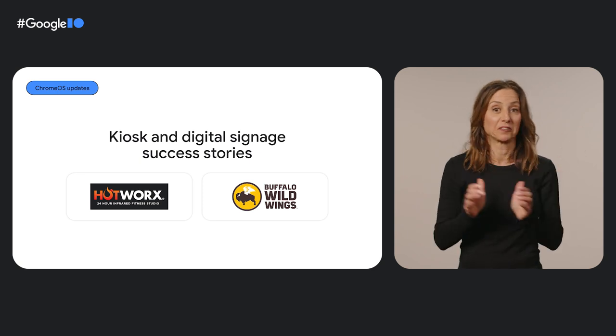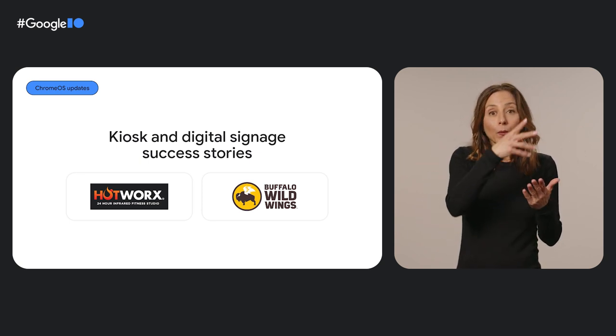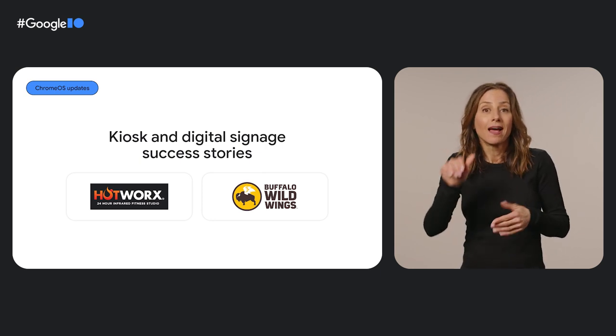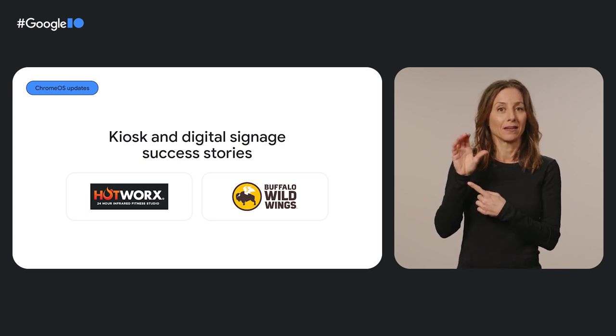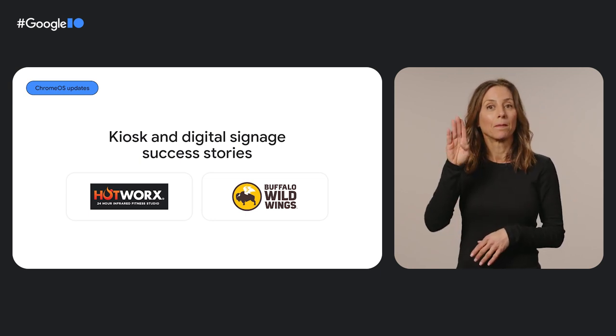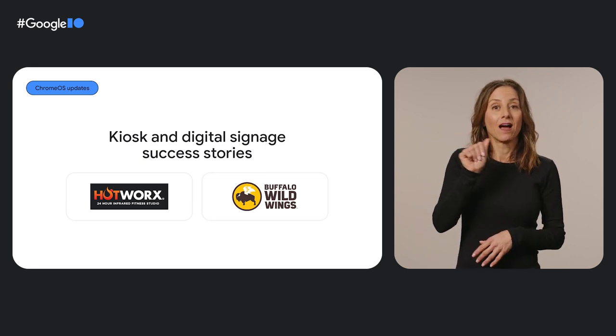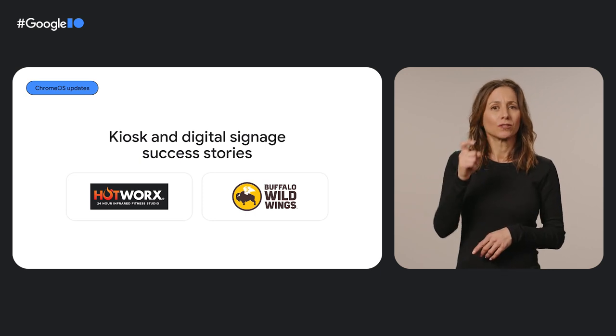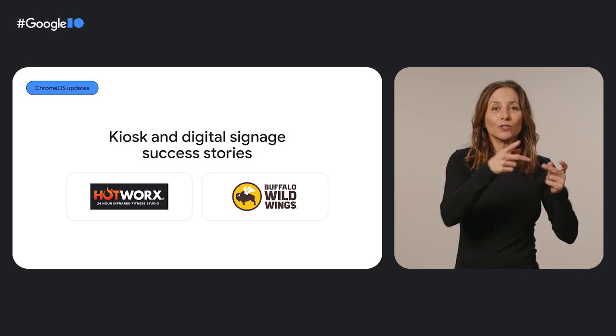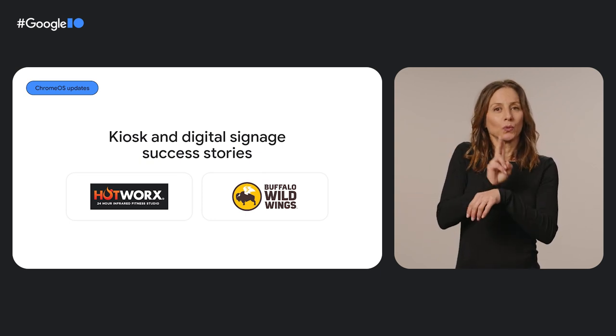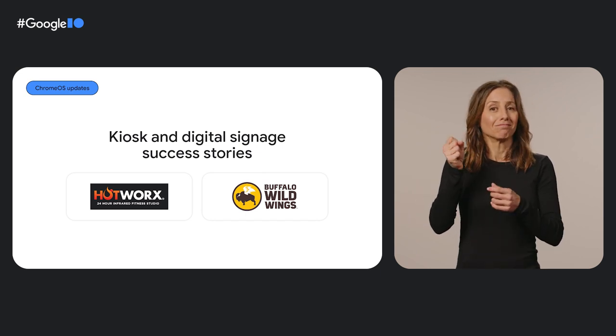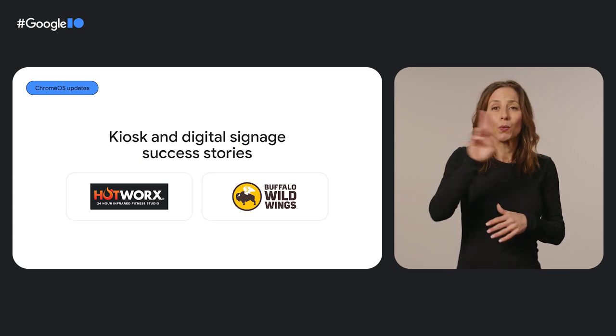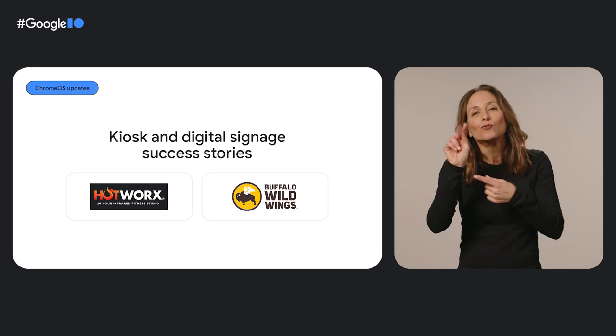Let's take a look at another solution track, kiosks and digital signage. Businesses big and small can use a Chrome OS solution to set up everything from menu boards at local eateries, to check in kiosks at hospitals, and then manage it seamlessly in the Google Admin console. Take Hotworks and Buffalo Wild Wings, for instance. With Chrome OS devices, Hotworks delivers digital workouts in its 24-hour fitness studios. And Buffalo Wild Wings uses over 2,300 Chrome boxes to manage digital signage across its U.S. locations and deliver interactive experiences like trivia and promotions.